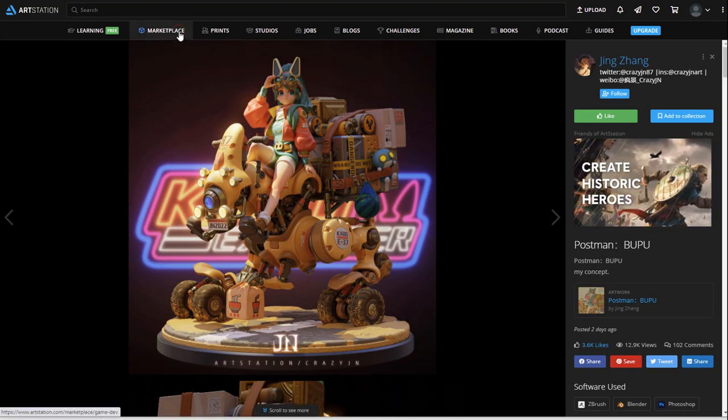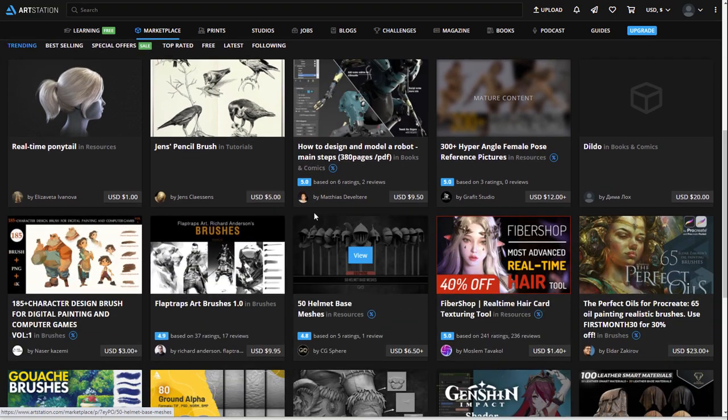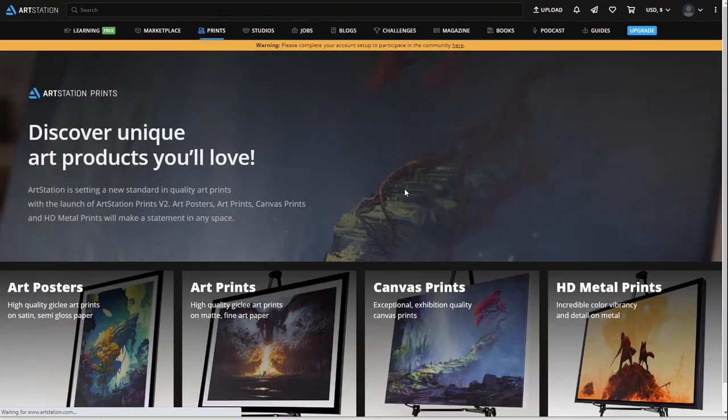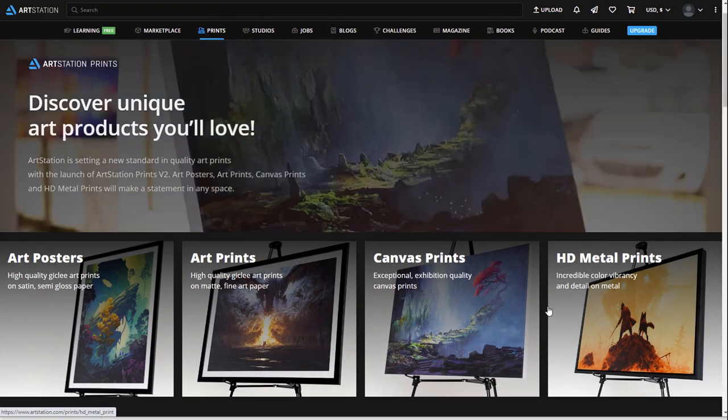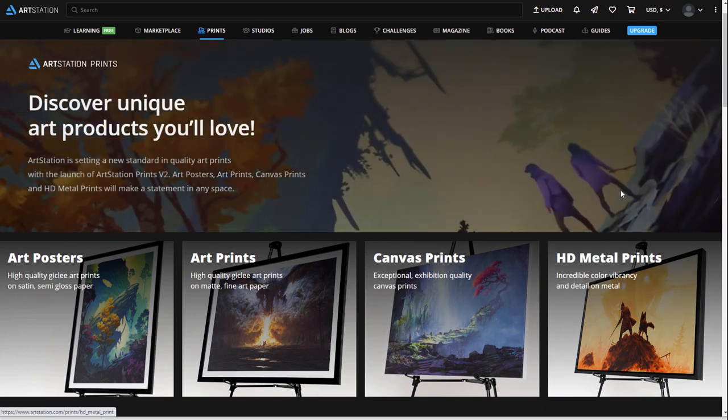You'll see how you can use ArtStation to start sharing your portfolio, learning new skills, finding jobs, and so much more. Let's dive in.